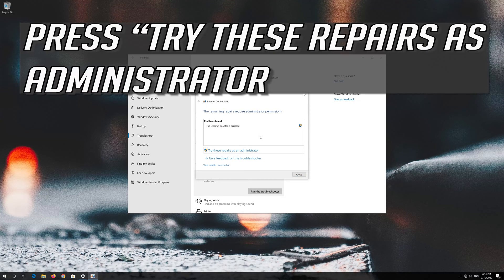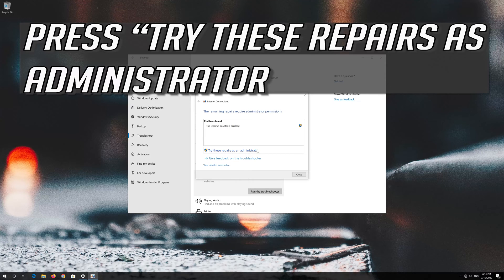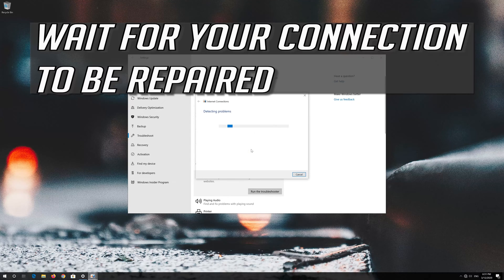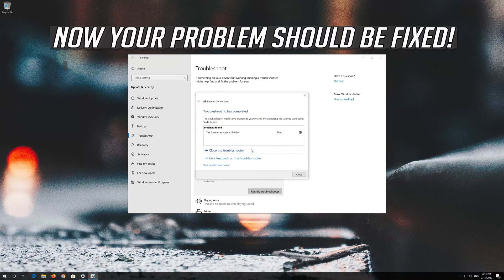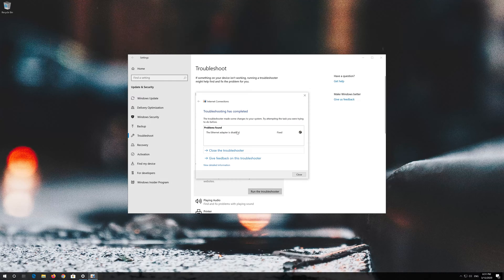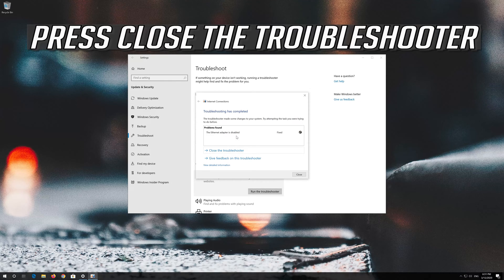Press try these repairs as administrator and wait for your connection to be repaired. Now your problem should be fixed. Press close the troubleshooter.